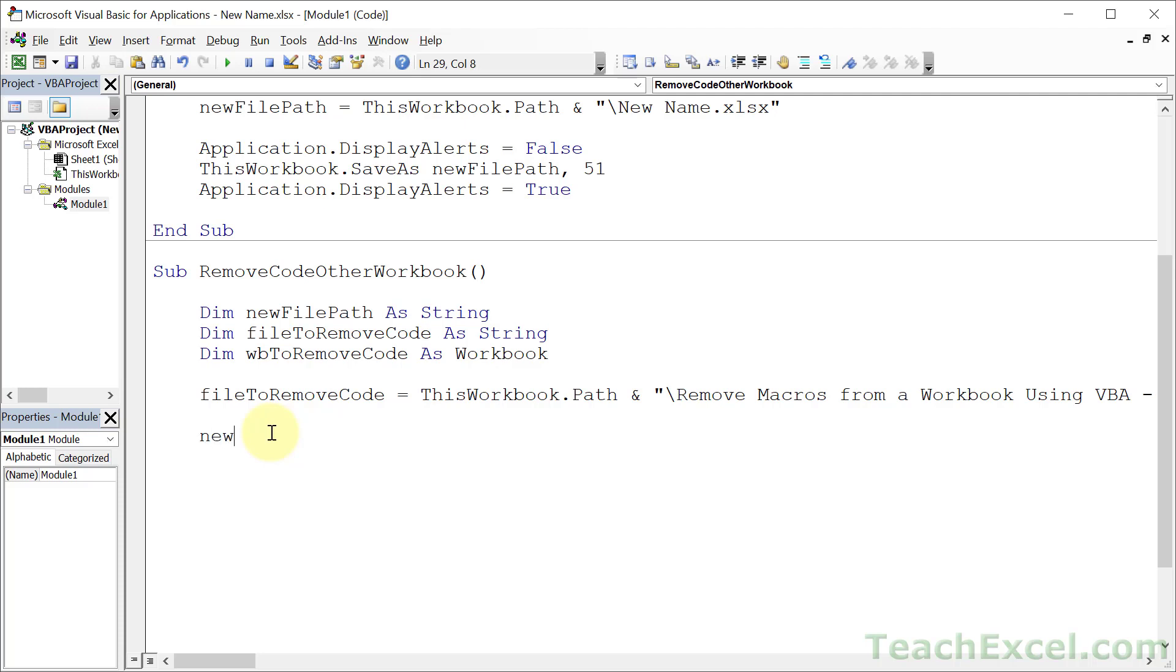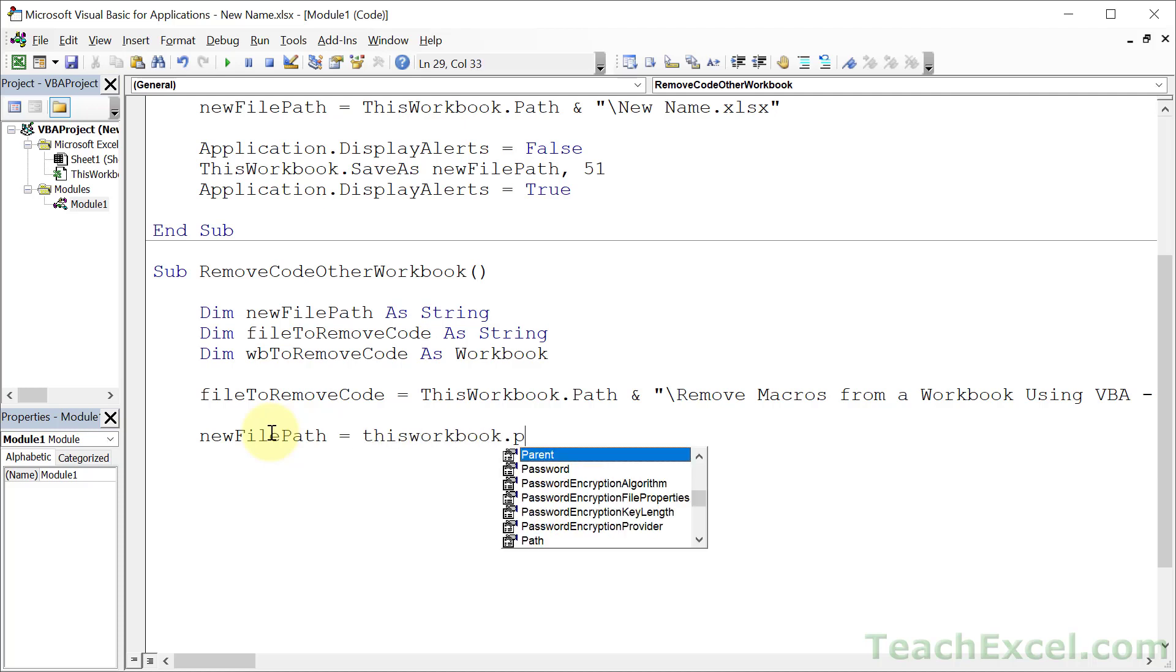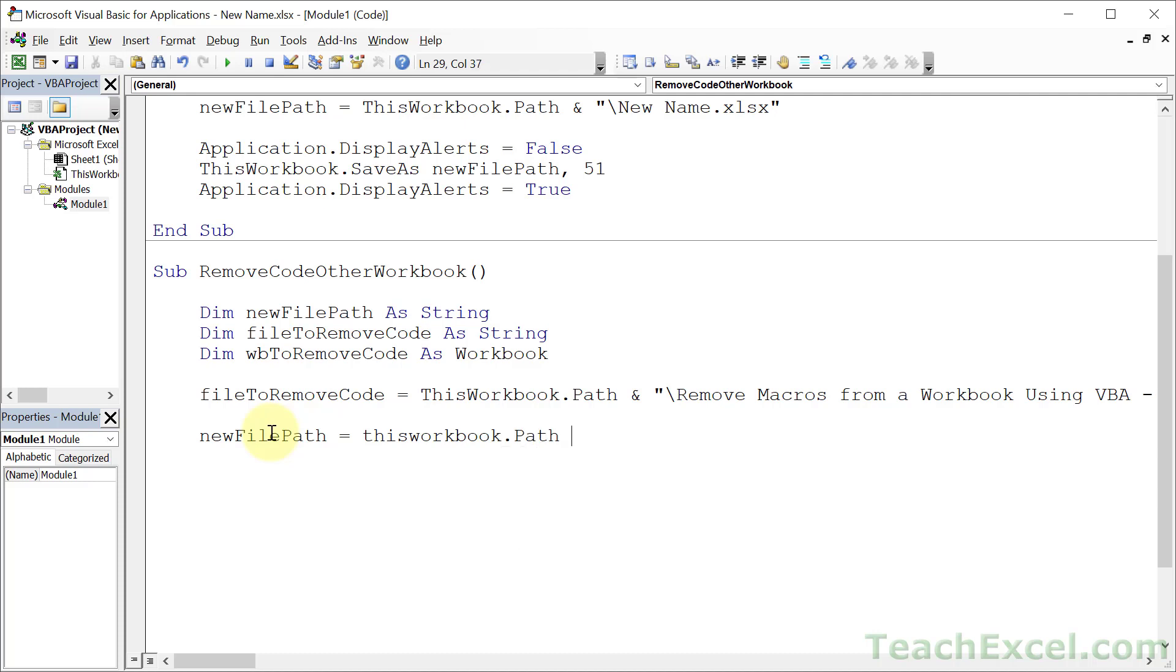Now we have the file that we would like to work with. Let's go ahead and get a new file path as well. So basically where we're going to put it. New file path. Let's put it in the same place. ThisWorkbook.Path. And let's go. New name2. And don't forget xlsx. Like that.